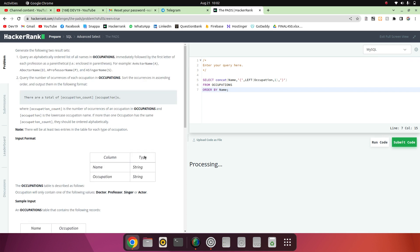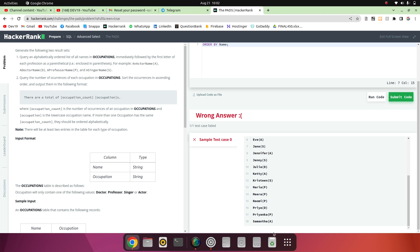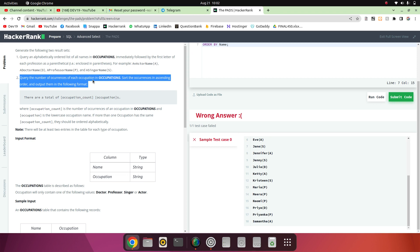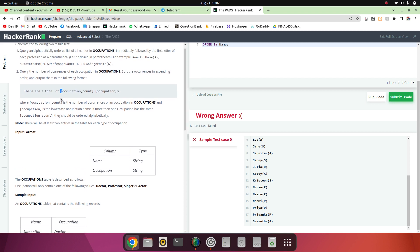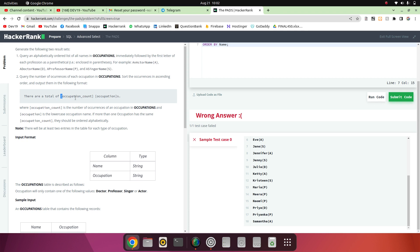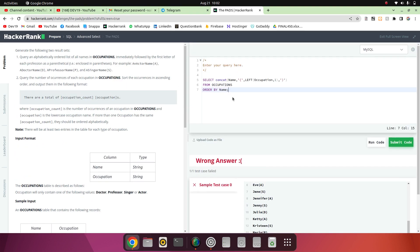We will move to the next query — query the number of occurrences of each occupation. Here also we have to print a sentence, so we will need the CONCAT function again. We also need to find the count of occupation, so we have to GROUP BY occupation.